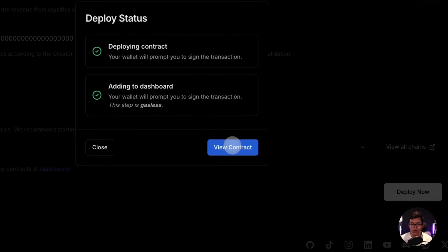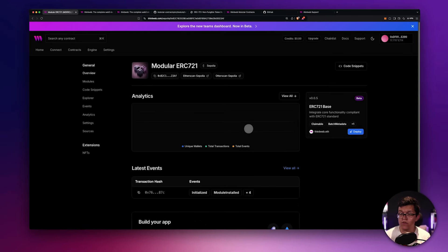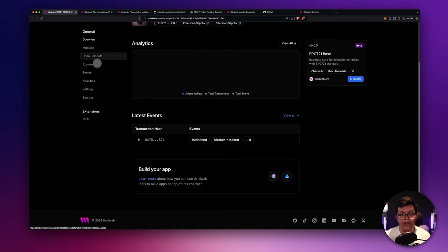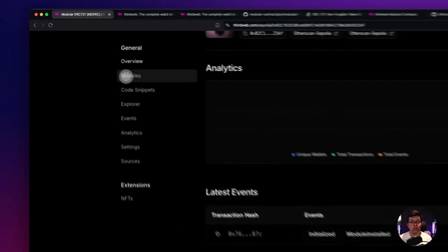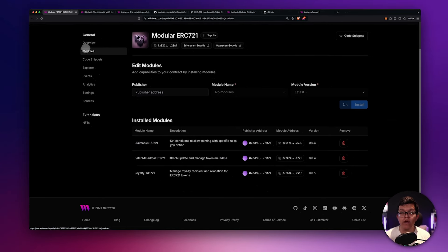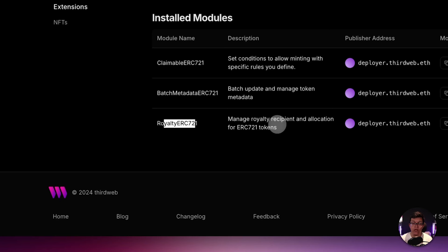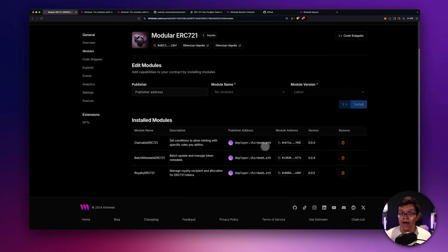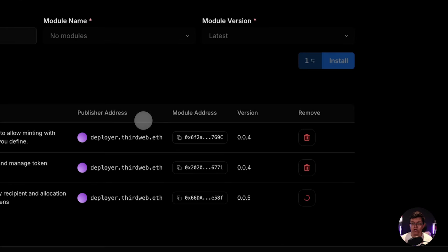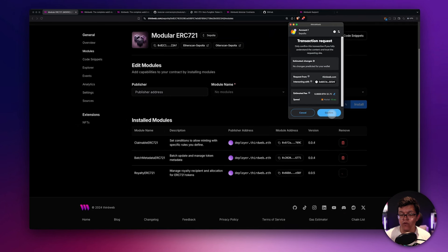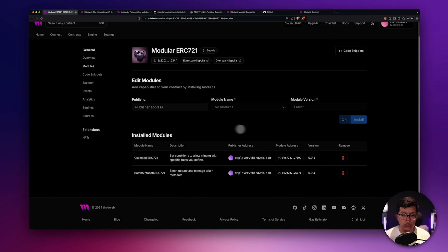Once this is done, we can click on View Contract, and this is going to lead us to the dashboard. This dashboard is really useful because here you'll find tons of information about your project, including all the analytics, the latest events, and a lot more. What's important for you in this video is this new section called Modules. Here is where you can add or remove functionality to your modular contracts. This Royalty ERC-721 module allows you to enforce on-chain royalties, but I'm not going to use this for this tutorial. Removing a module is as easy as clicking Remove and then Uninstall. This triggers a transaction — we need to confirm. Basically, it's using that remove module function I showed you before. Once the transaction finishes, the module is no longer appearing here.